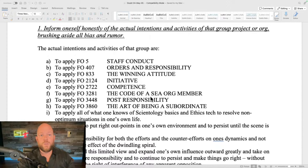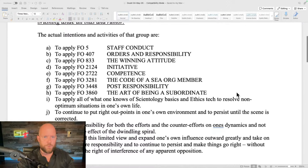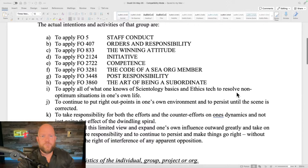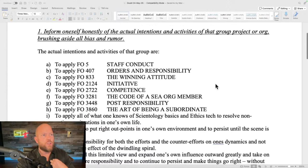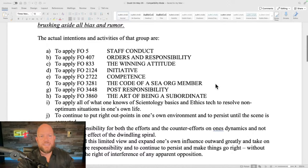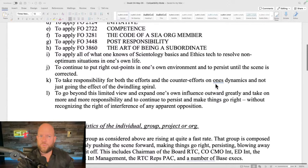The first step of the doubt formula is: 'Inform oneself honestly of the actual intentions and activities of that group, project, or org, brushing aside all bias and rumor.' And you actually write this all out. I listed a whole bunch of flag orders — those are policies that apply just to the Sea Organization.